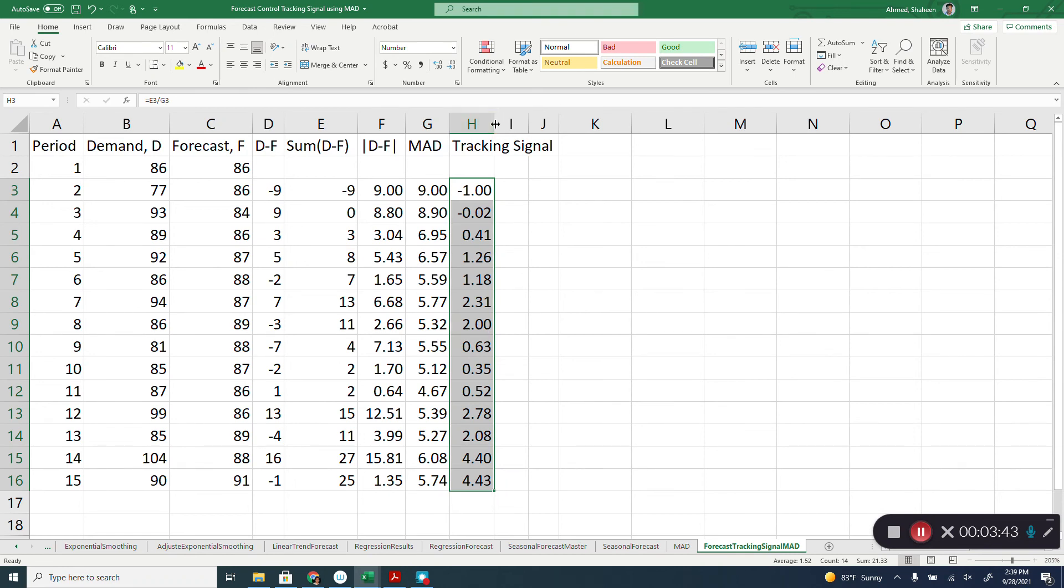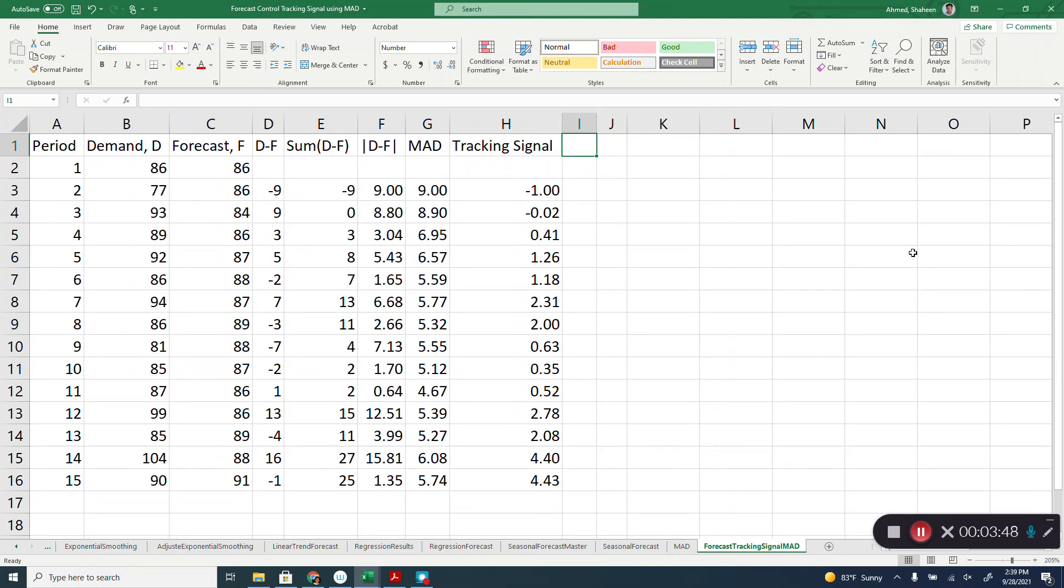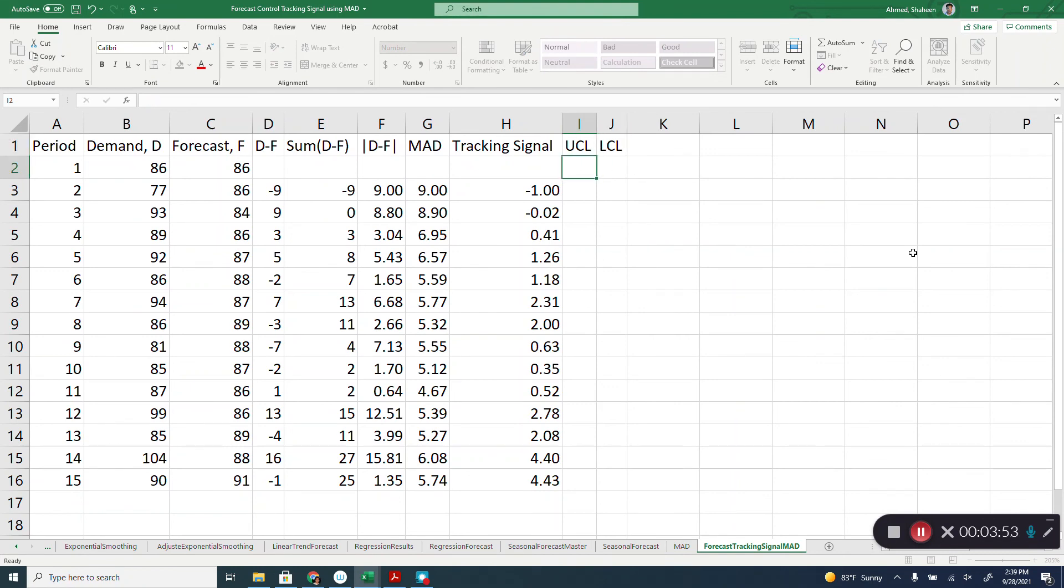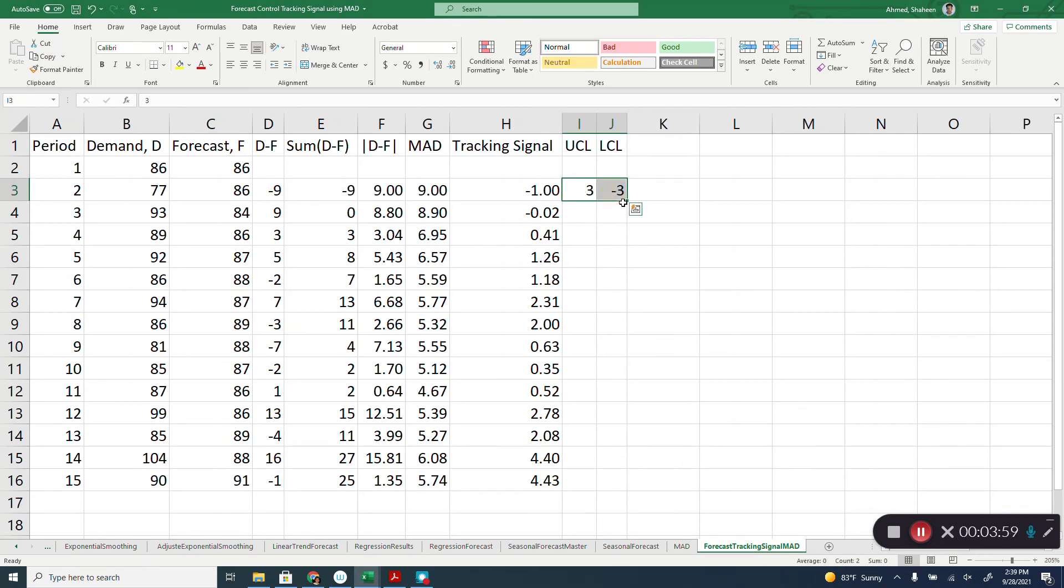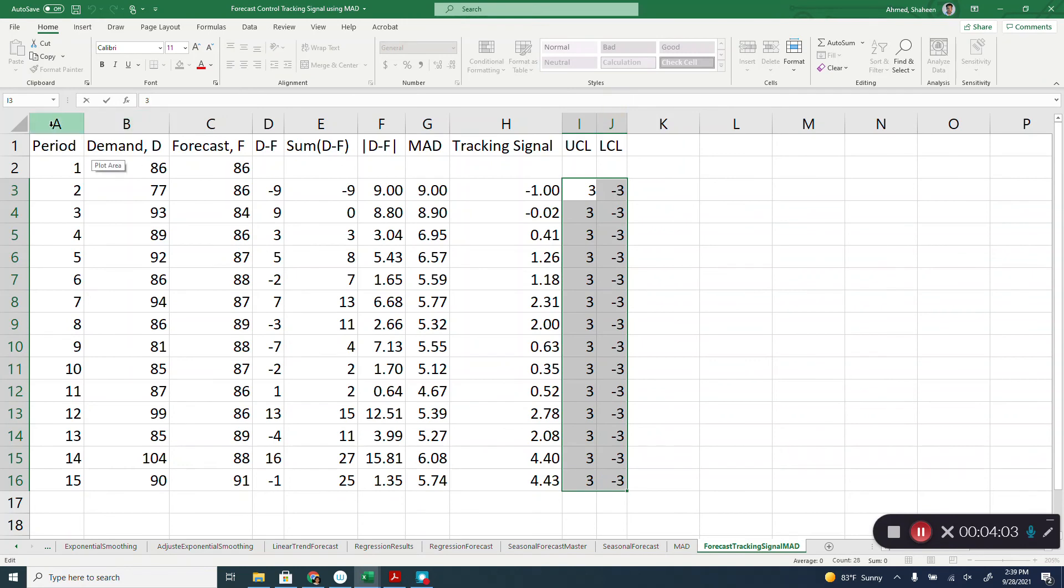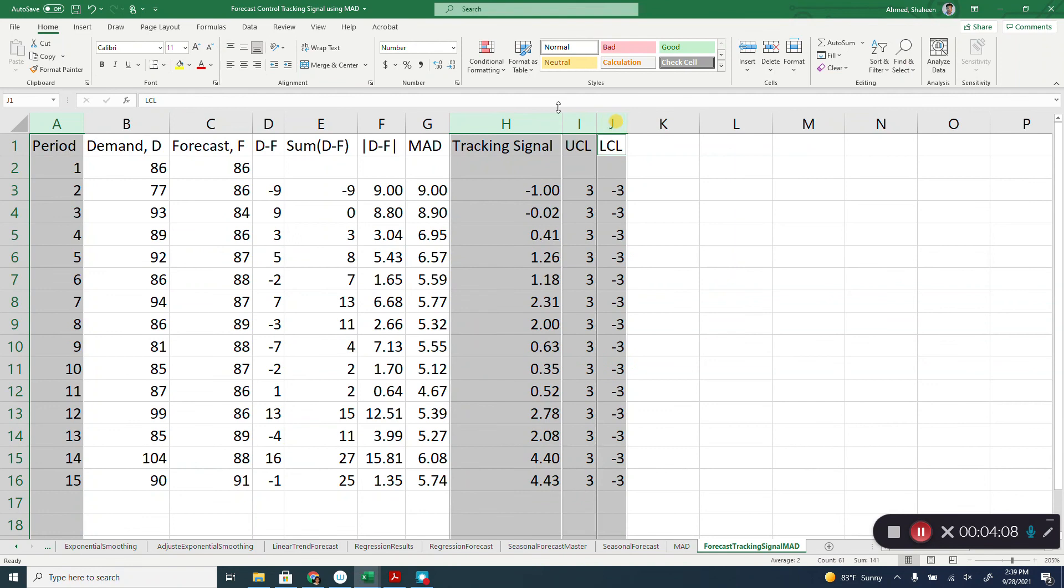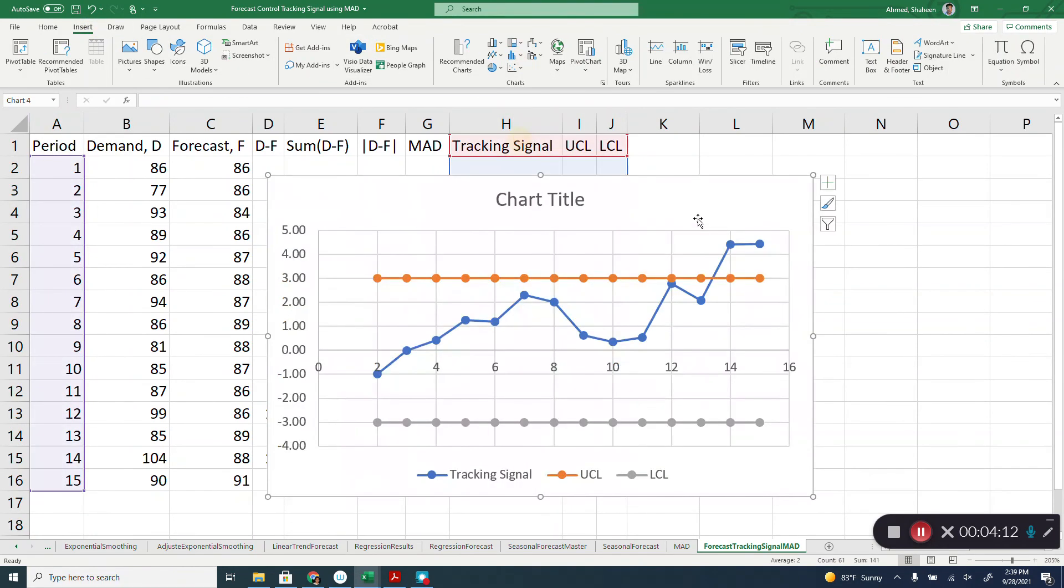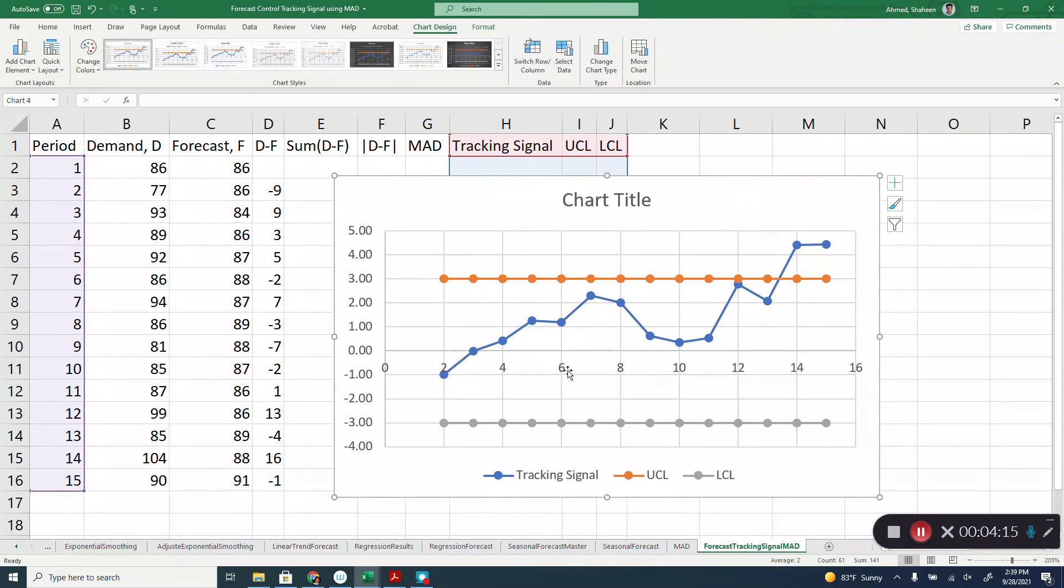And then we're going to plot that with plus minus three MAD. So upper control limit and lower control limit is used three and minus three. I'm going to copy this, plot this tracking signal. See how this forecasting method is performing.